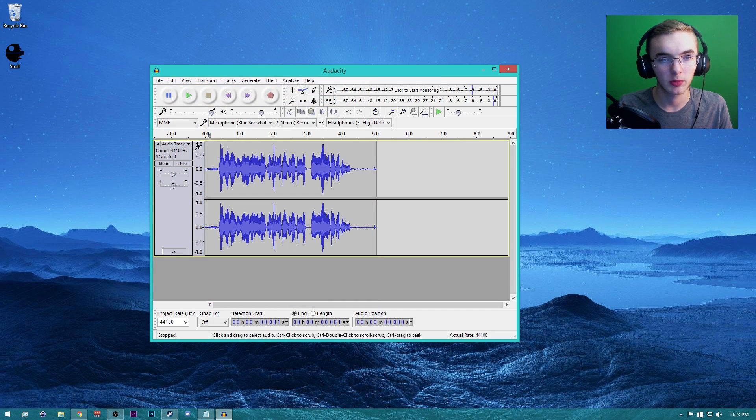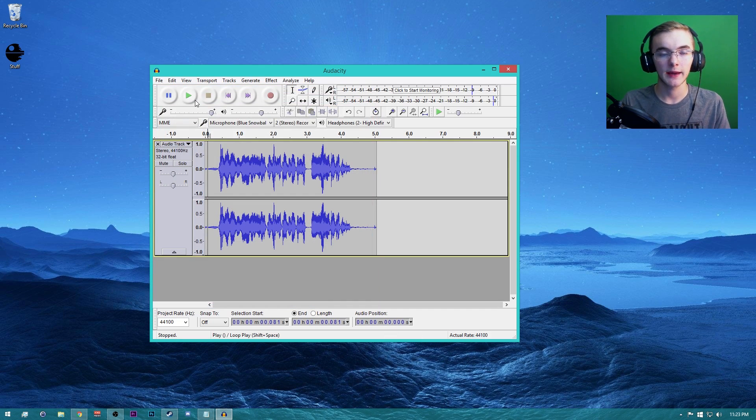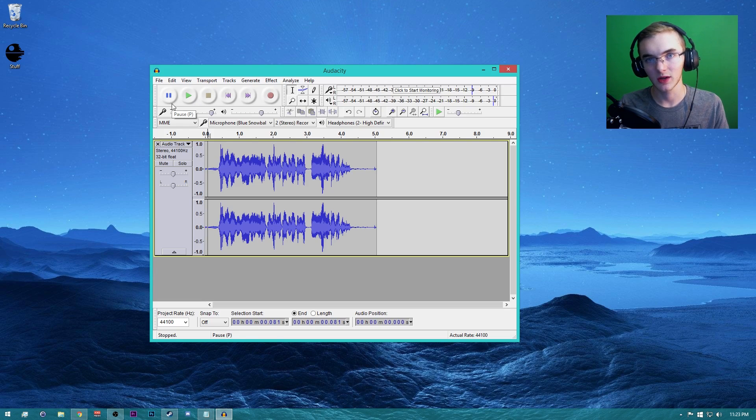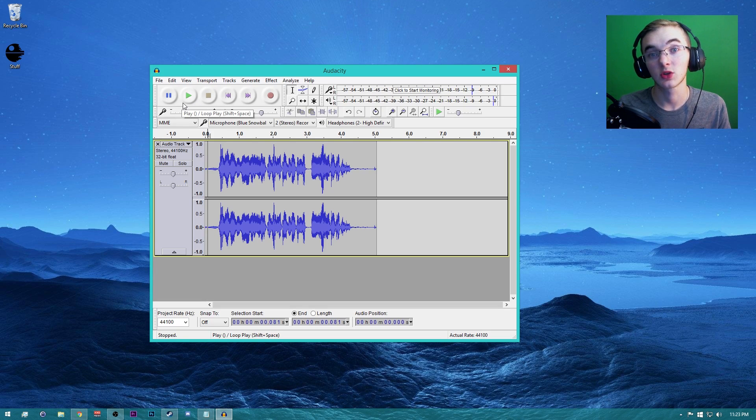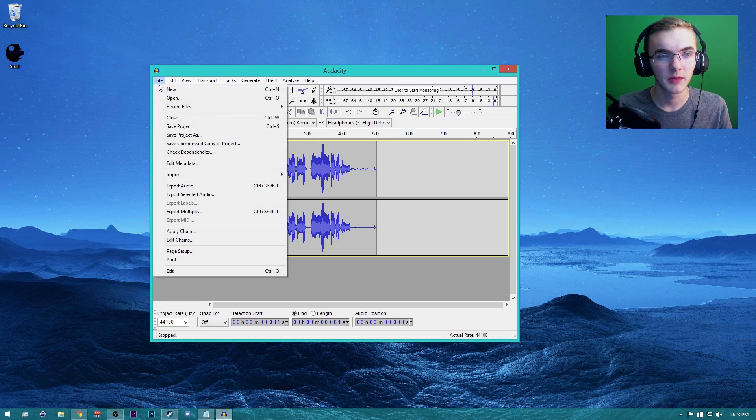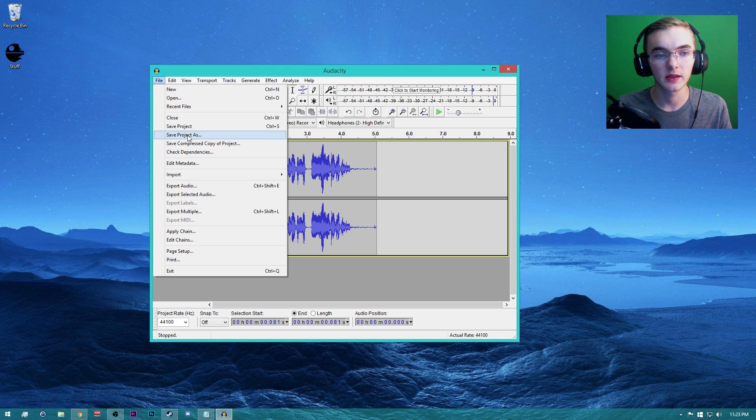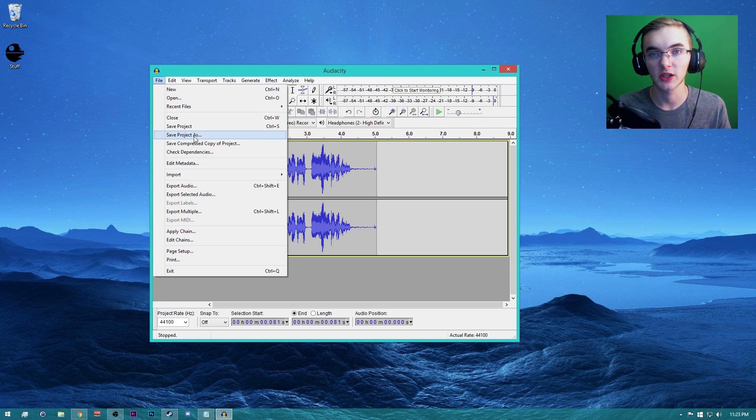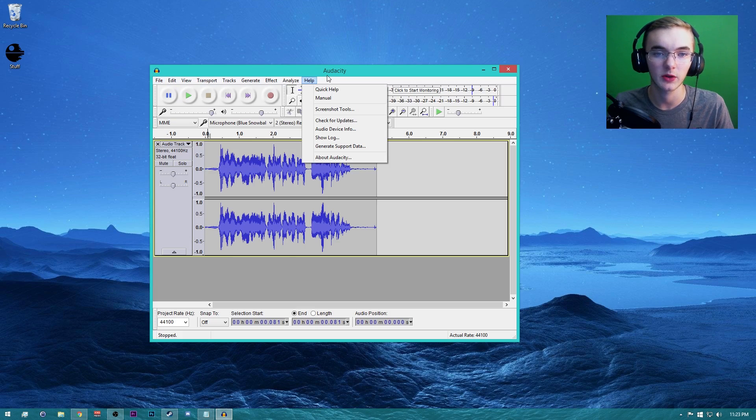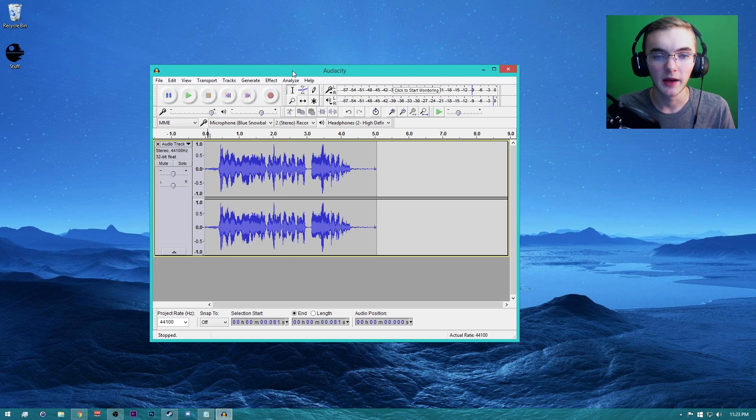Put it into Sony Vegas, Premiere Pro, Camtasia, Pinnacle Studios, whatever you use. Those are all the ones I've used over the years. It works very well. Make sure you don't do Save Project As because that's like saving a project in Sony Vegas. You still have to render the audio, export the audio technically.